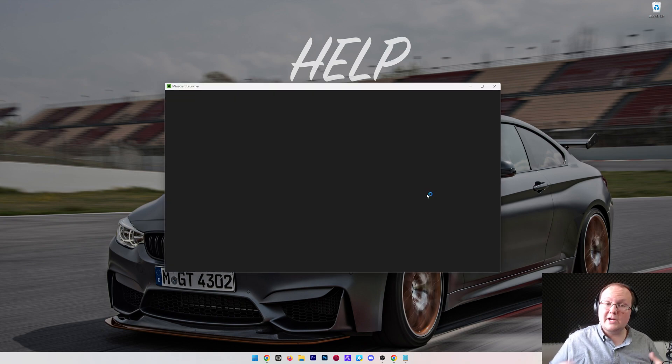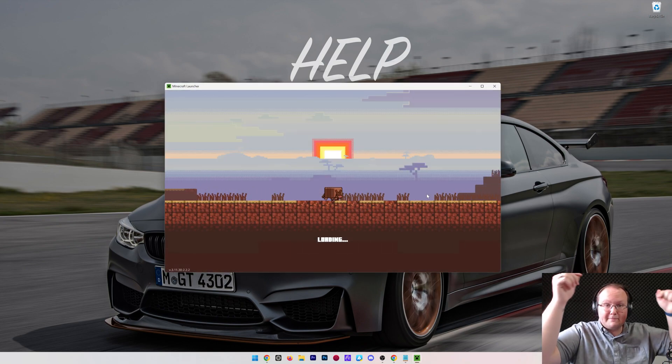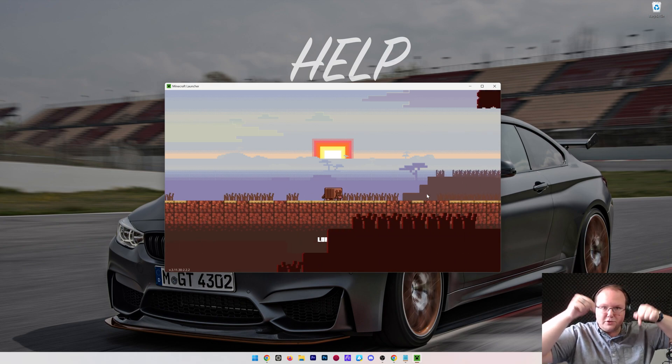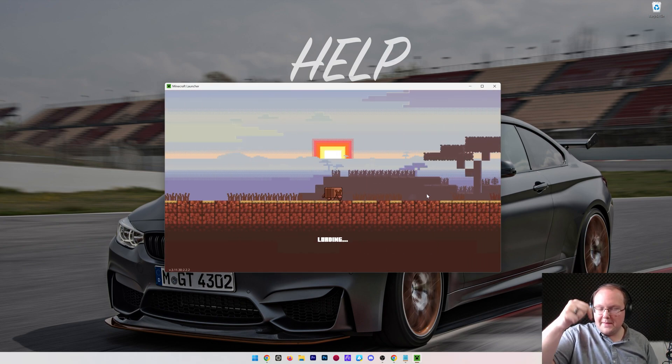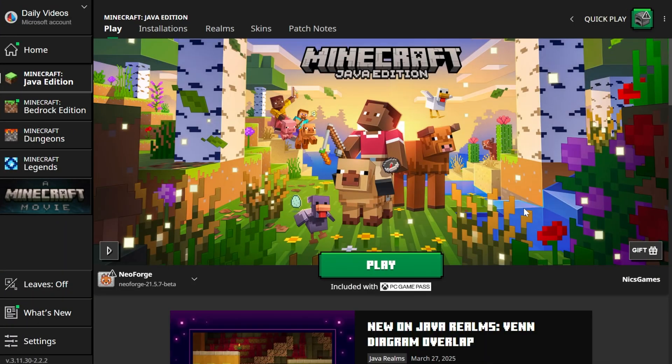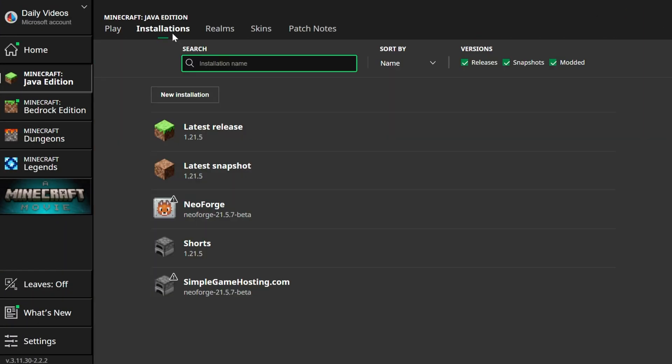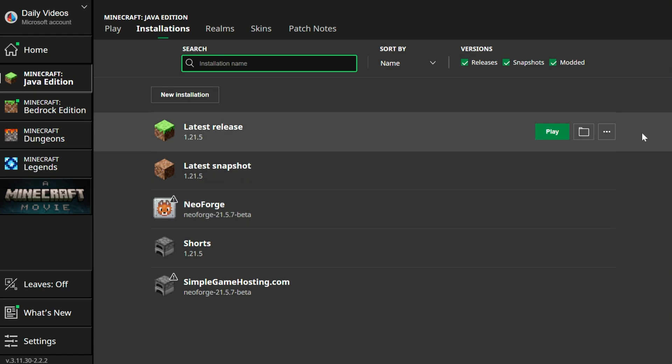Now, if you're on somewhere like Curse Forge, we have an in-depth guide on adding RAM to specifically the Curse Forge mod loader in the description. But if you're in the vanilla Minecraft launcher here, go ahead and click on installations, and then find the installation you want to add more RAM to. This could be a modded installation like this Neo Forge one, or the vanilla installation.